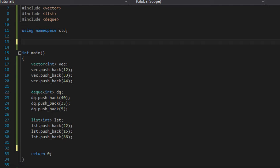Random access iterators have the properties of bi-directional iterators, plus they can perform random access by subtracting or adding offsets, and they're used with vectors, decks, and strings.